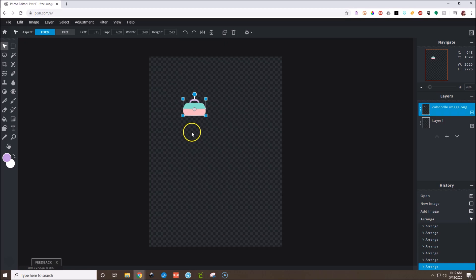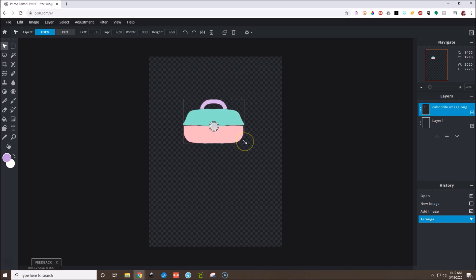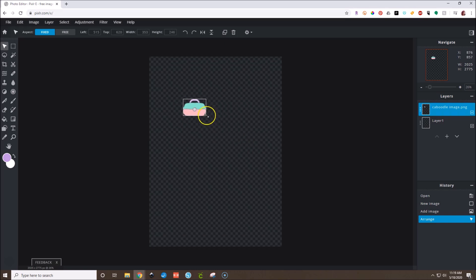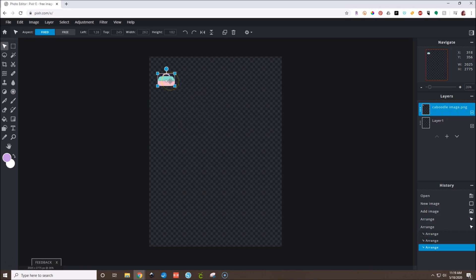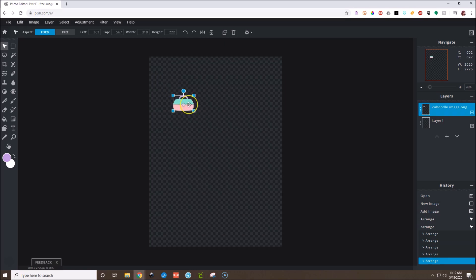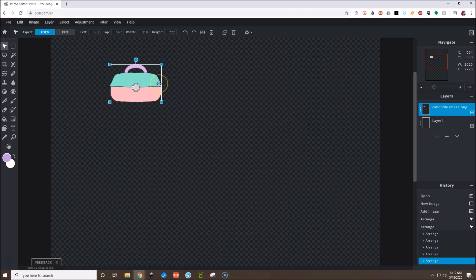Now we've got our little Caboodle Image. If you're going to make this like a die cut, great. If you want to make this a little sticker for your planner — something you put over a box or add as deco — you want to make sure you have it on the small side. This is probably small enough. What we're going to do is put an offset around this and then make a sticker sheet.